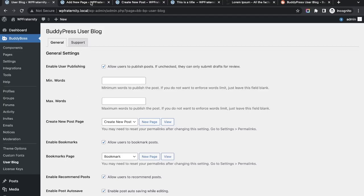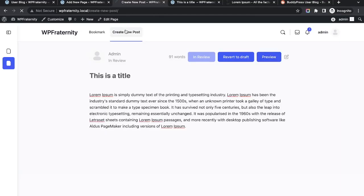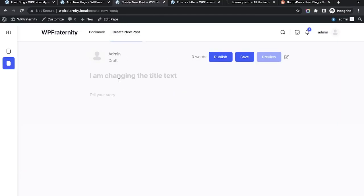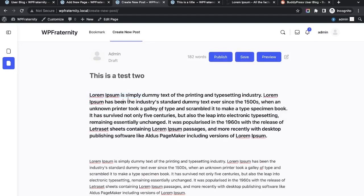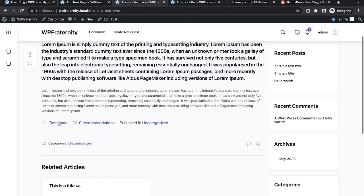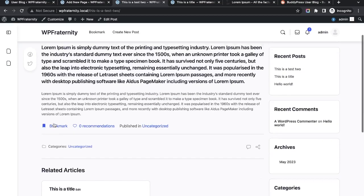Now let me enable 'Enable User Publishing' so the admin does not need to publish from the back end. The user who creates a post from the front end can publish their post on their own. Let me try this — I'll add a title, some content, apply some styling, and click Publish. The post has been published.